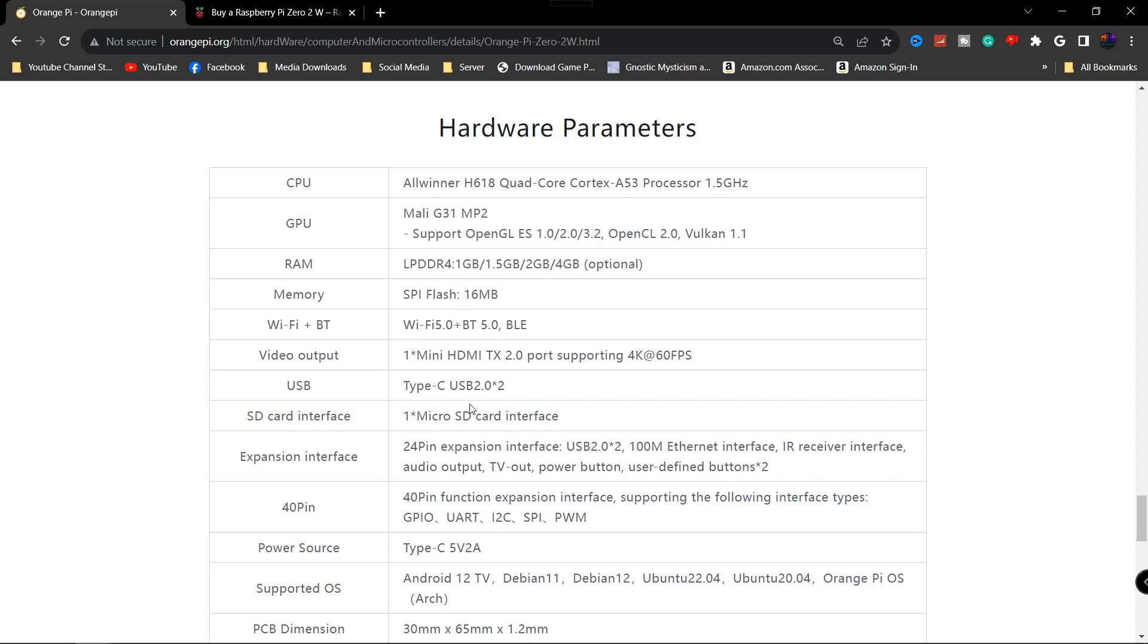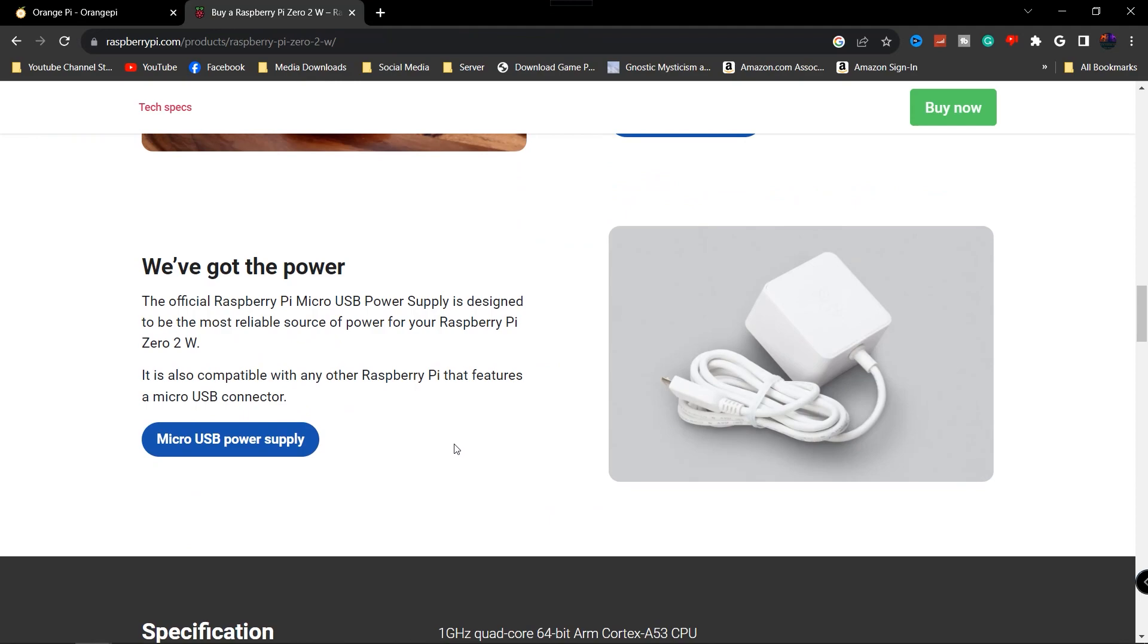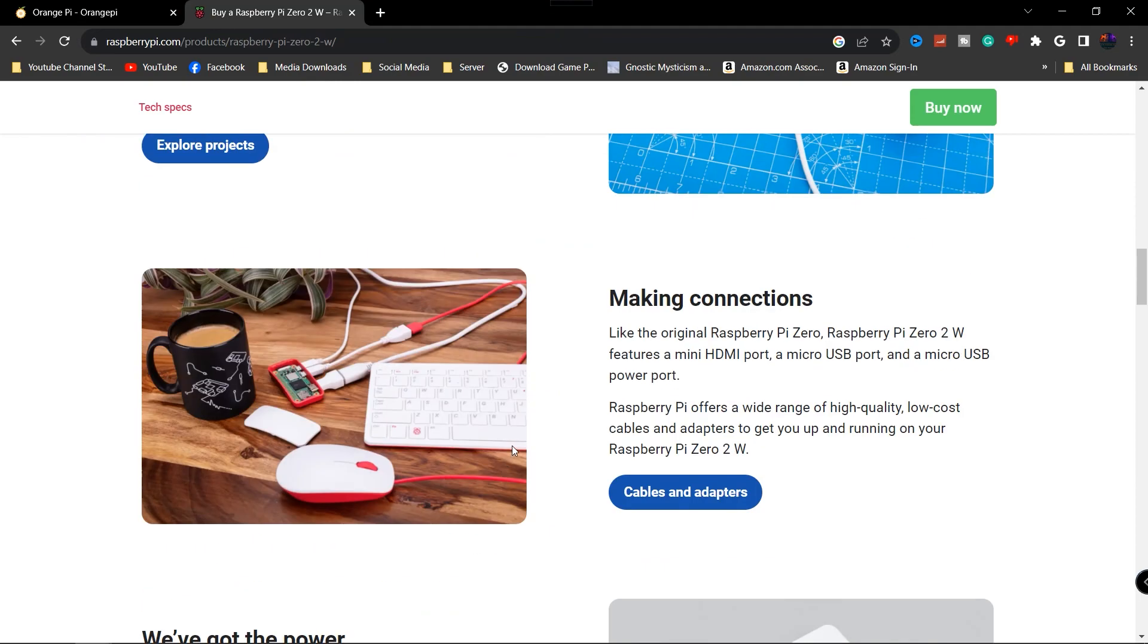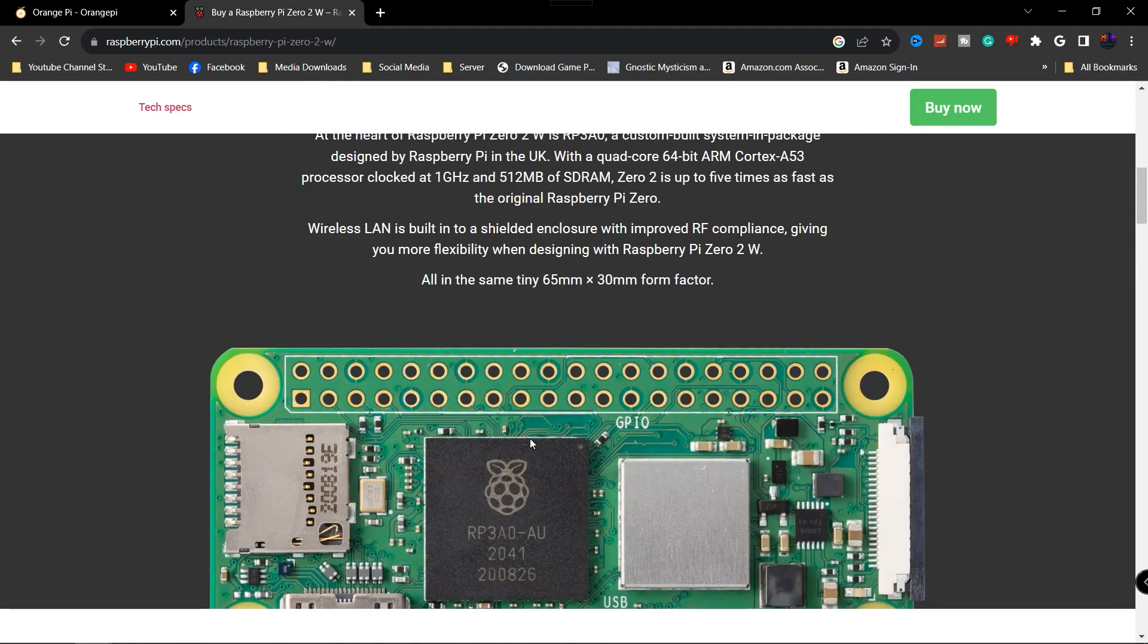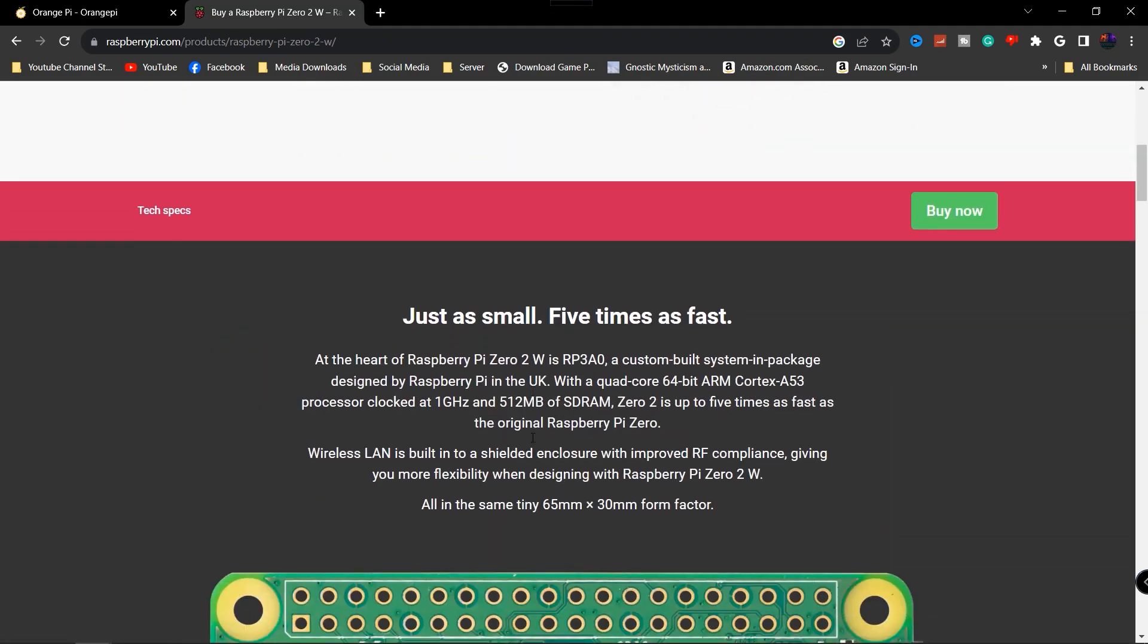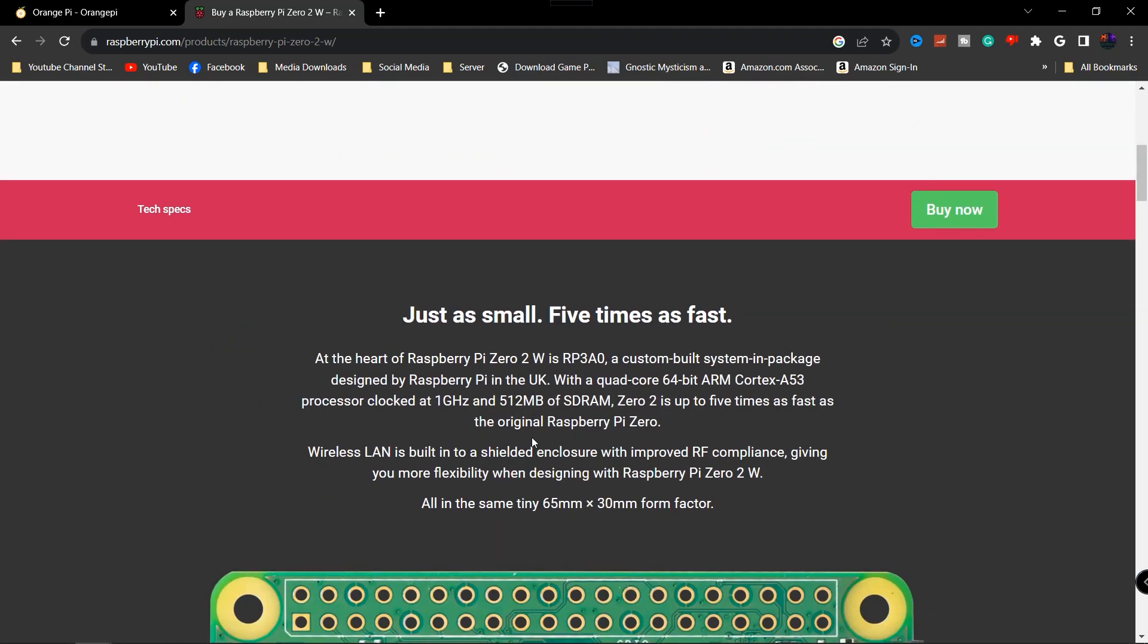This should be able to run, I want to say maybe Sega Saturn maybe, you know, because you have your scaling going down. We'll really have to wait and see depending upon the kernel and really what's available to us. Video output supports 4K at 60 FPS.